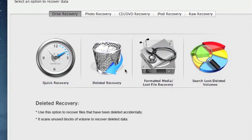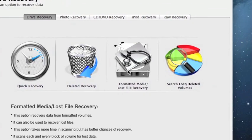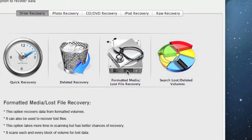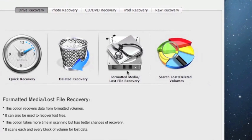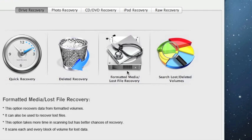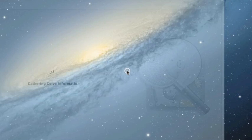I recommend that you click formatted media lost file recovery. This scan may take a little while, but if you just let it run in the background or do it when you're busy doing other stuff, this will completely restore a formatted hard drive. So we'll click this.